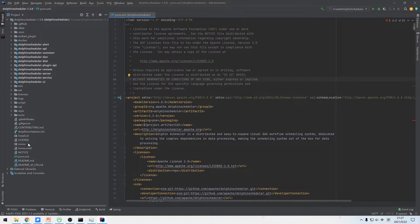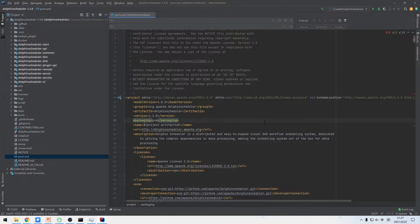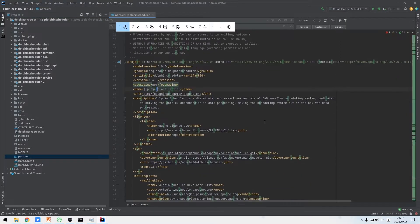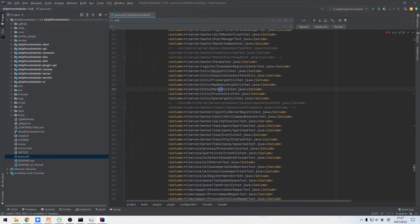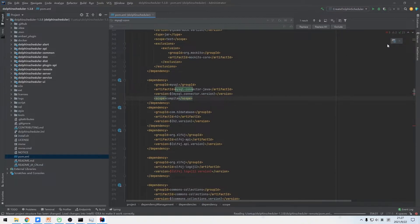Then we need to do some configuration modifications. We need to change the scope of the MySQL connector Java dependency to compile. Open the POM.xml and search the keyword MySQL connector to modify the scope. Then click reimport Maven to refresh Maven.